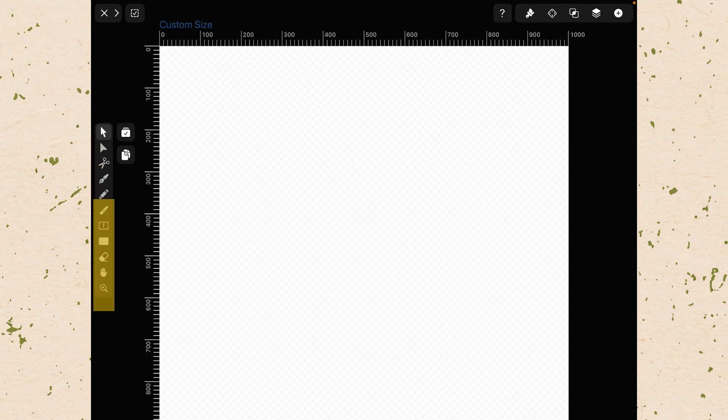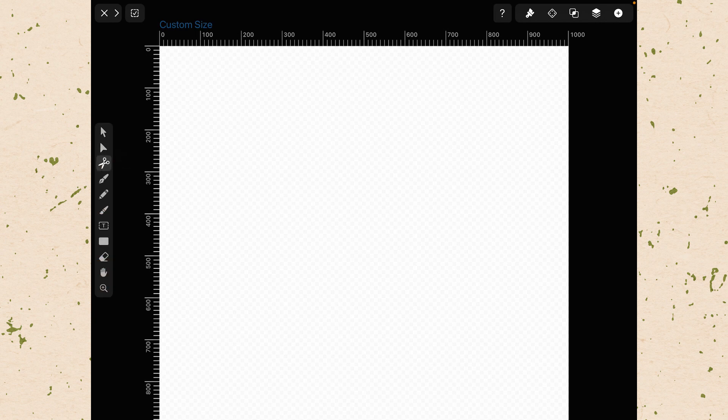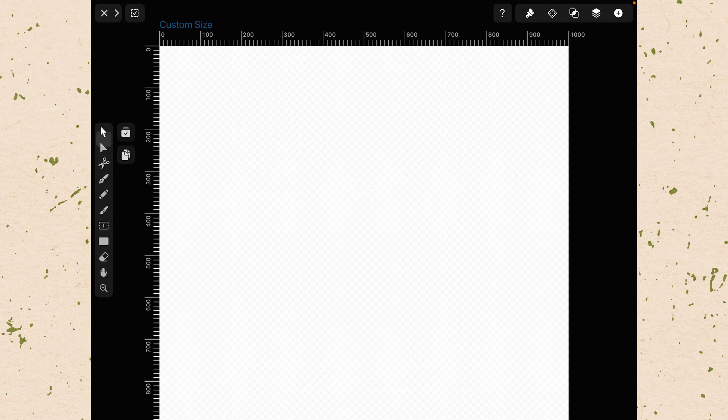First up, there are tools along this left hand side. Here you have things like your selection tool, your direct selection tool, your scissor tool. There's a lot of different tools that are here and you can see that there's this little contextual bar that changes as you switch tools.